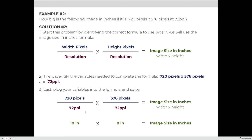Let's try another example: an image at 720 pixels across and 576 pixels tall with a resolution of 72 PPI. We identify the formula — width and height in pixels divided by resolution. Dividing 720 pixels by 72 gives 10 inches, and 576 pixels divided by 72 gives 8 inches. So this image is 10 inches by 8 inches.